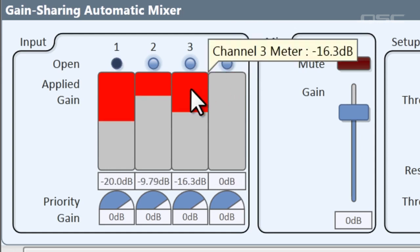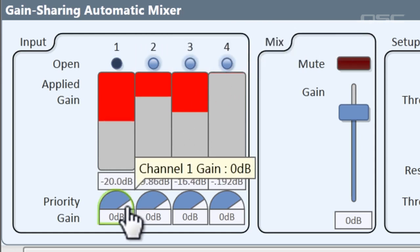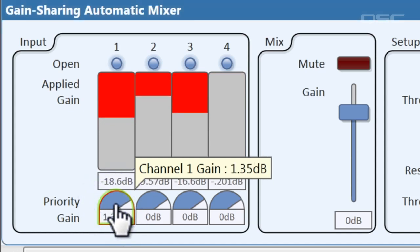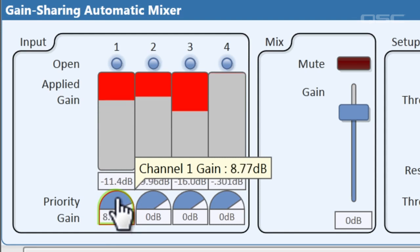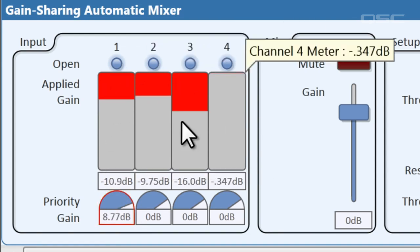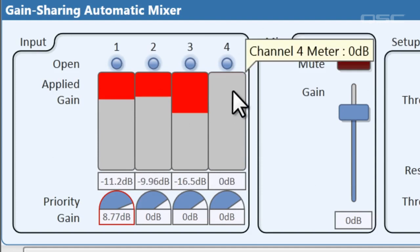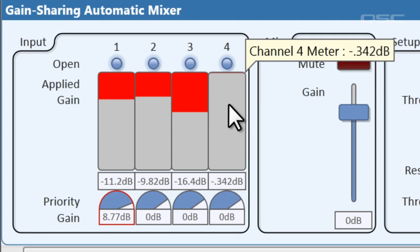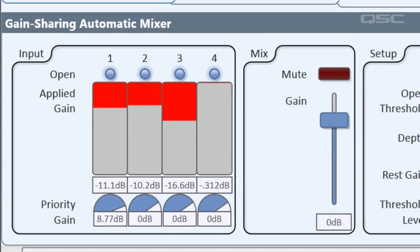Now each of these inputs also has a priority gain. This is how you compensate for quiet speakers. John is really quiet, so we can turn up his channel's gain so that when he's speaking, his gate is gated open. They're all speaking right now and you can see that Ringo is really loud and he's getting the majority of the gain, but they are all in the mix.